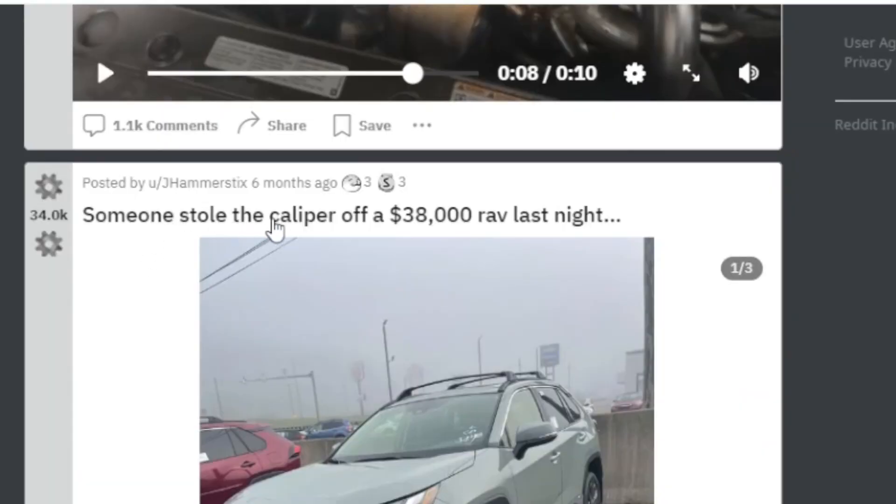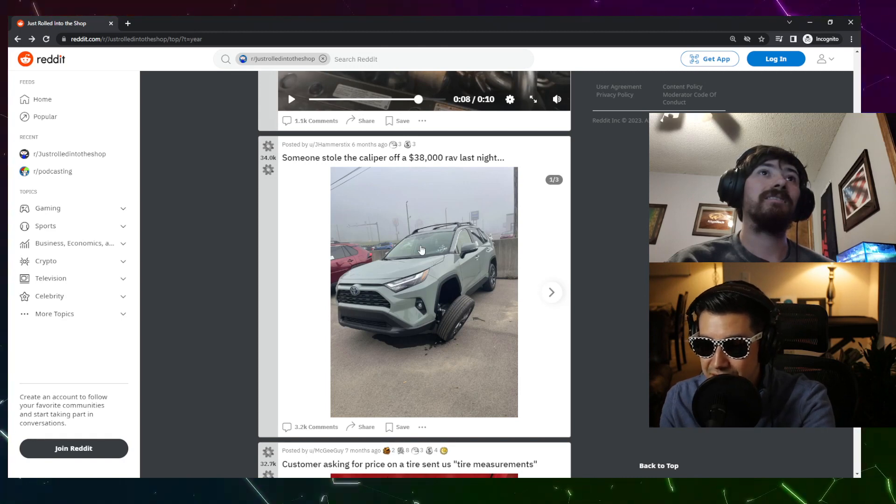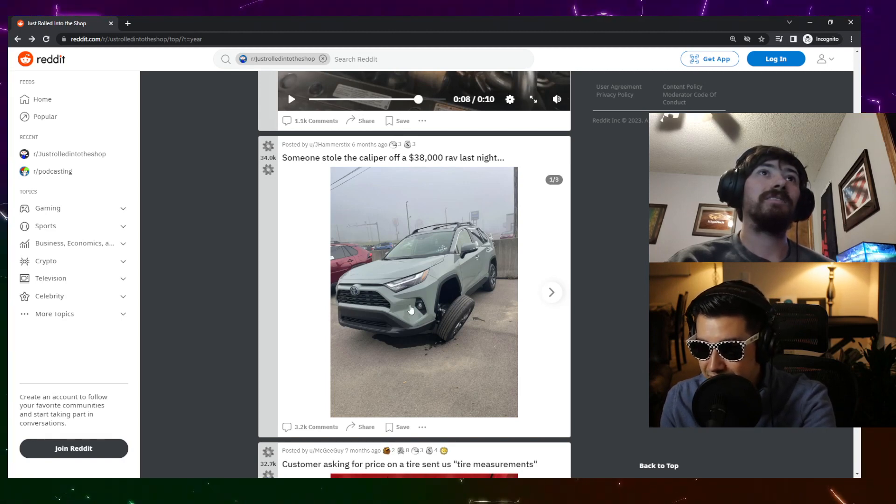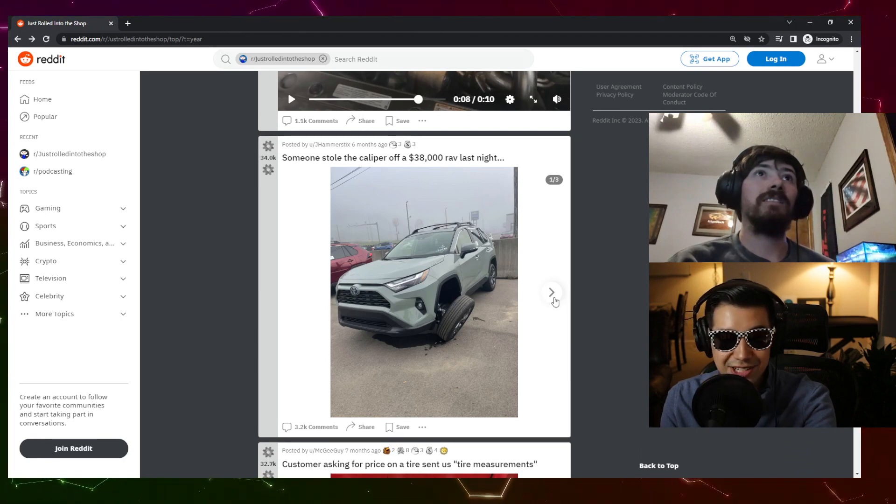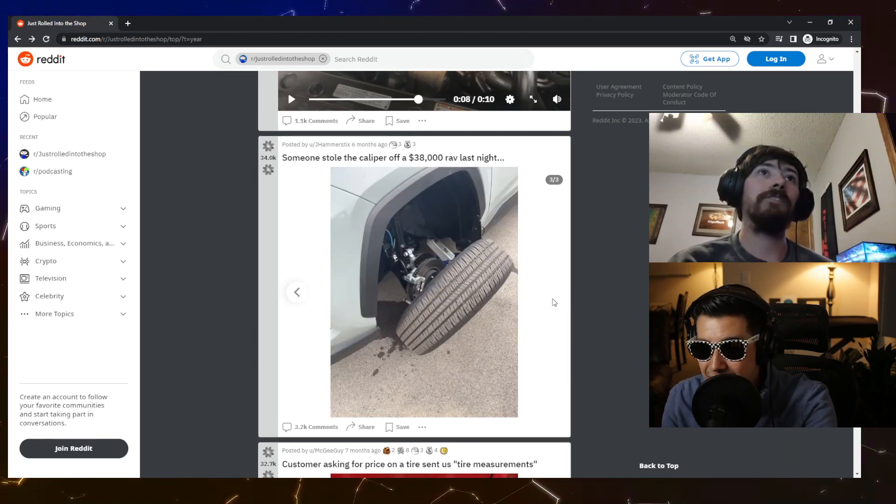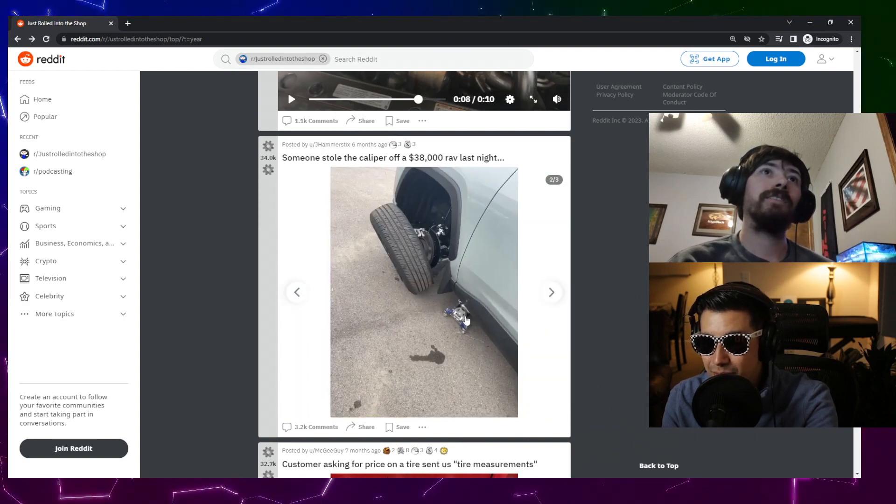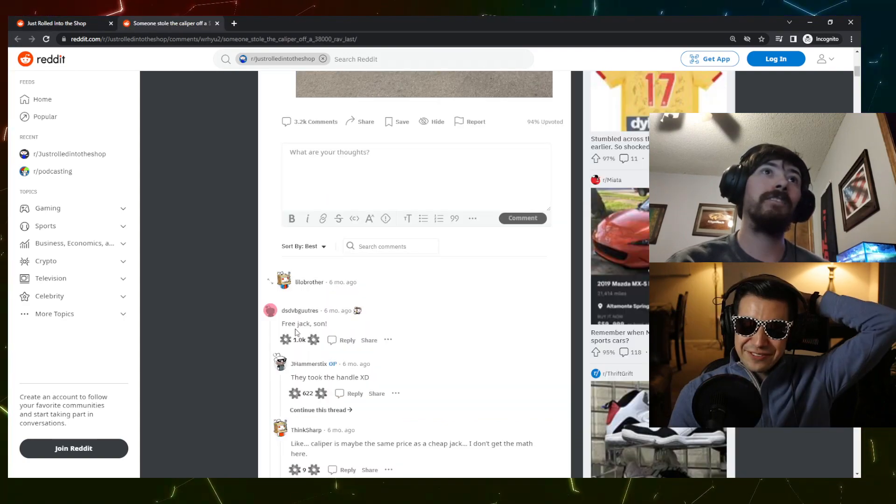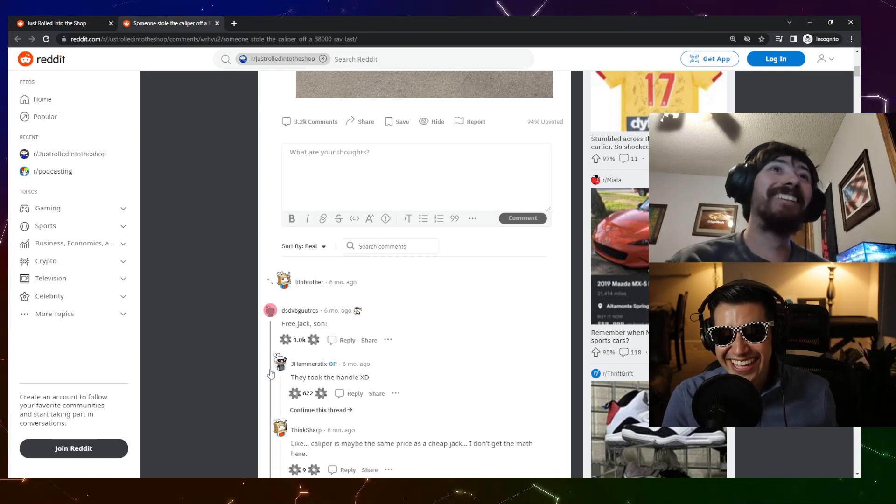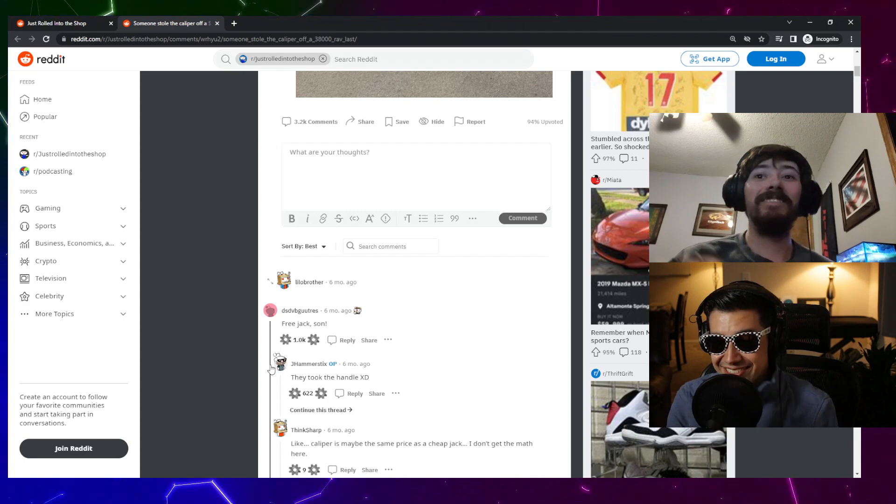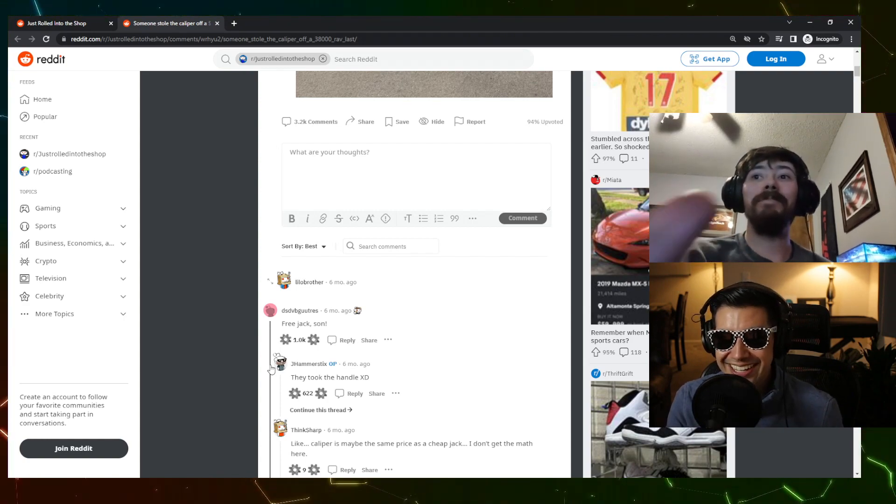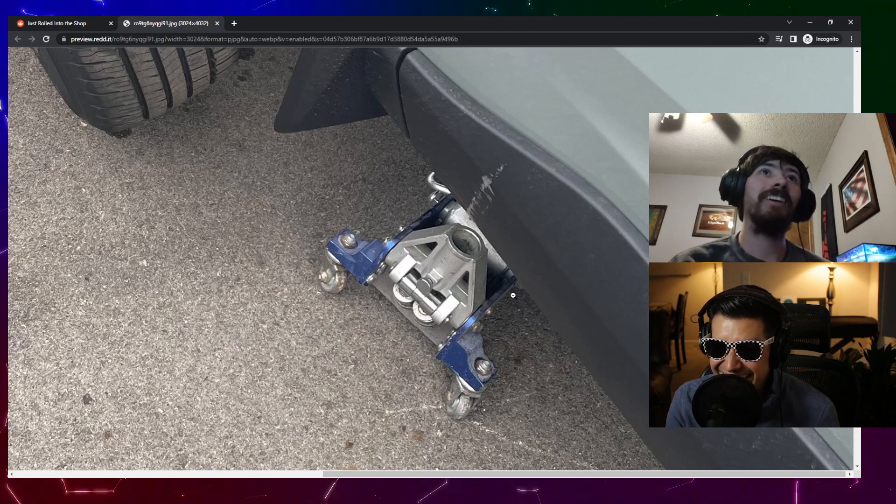Someone stole a caliper off a 38,000 dollar Rav4. Is this a new Rav4? I guess, it looks like every other SUV on the road. They stole the caliper, they left the Harbor Freight jack. Bruh, nice free jack son. You can make a handle. Yeah, that's the Harbor Freight racing series jack.